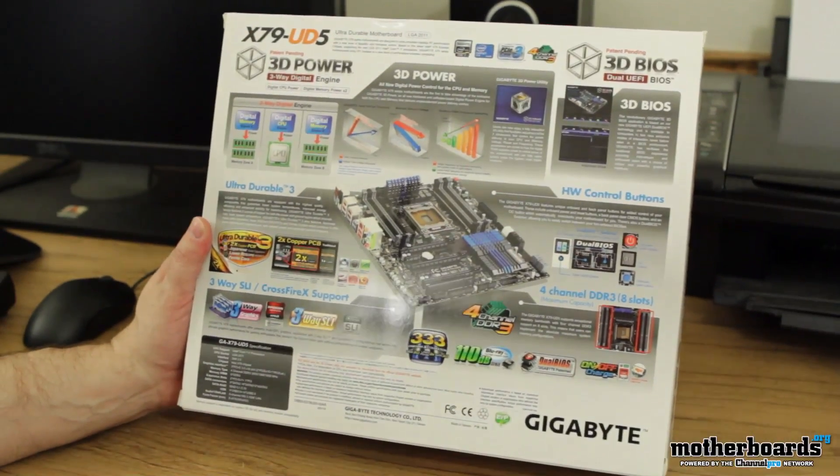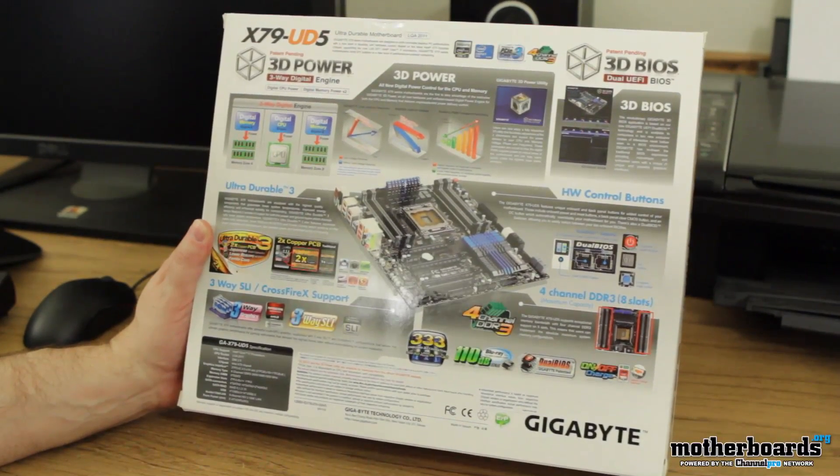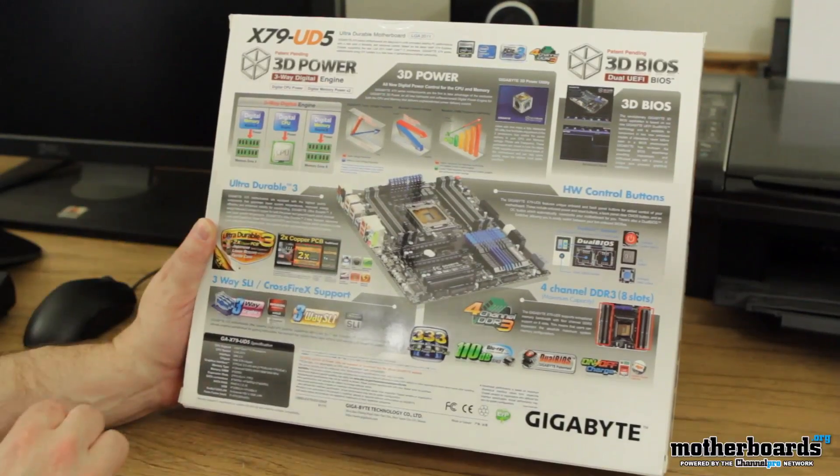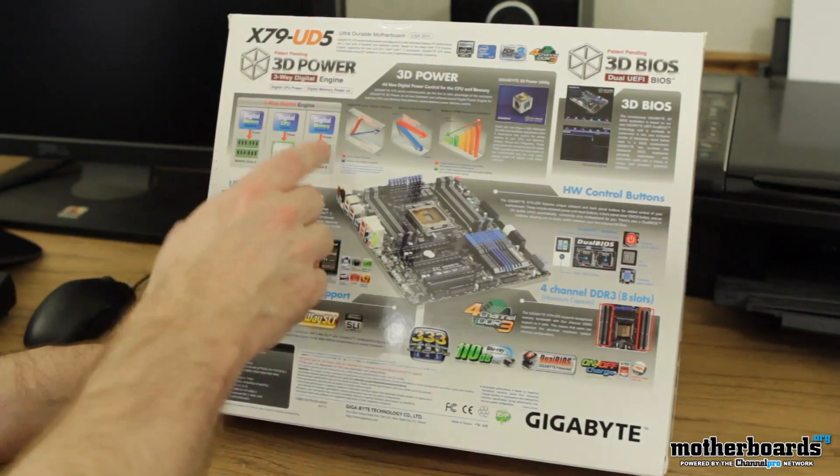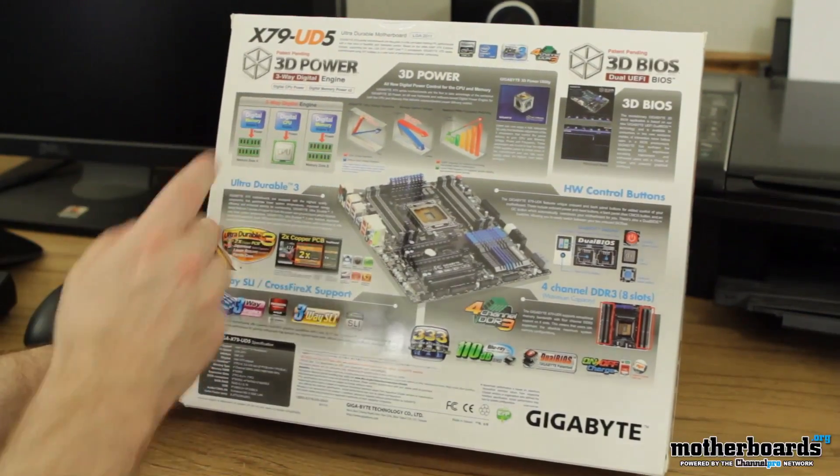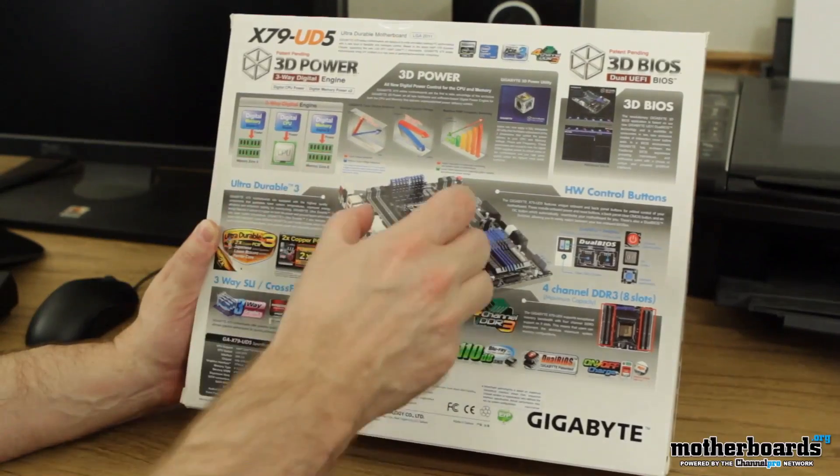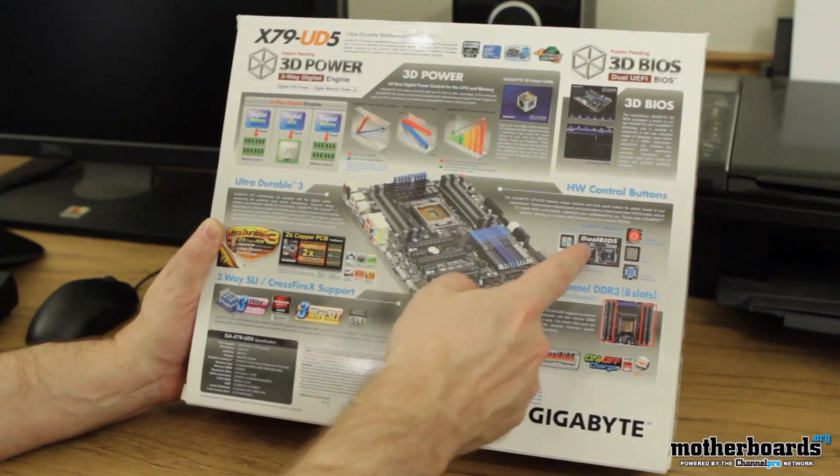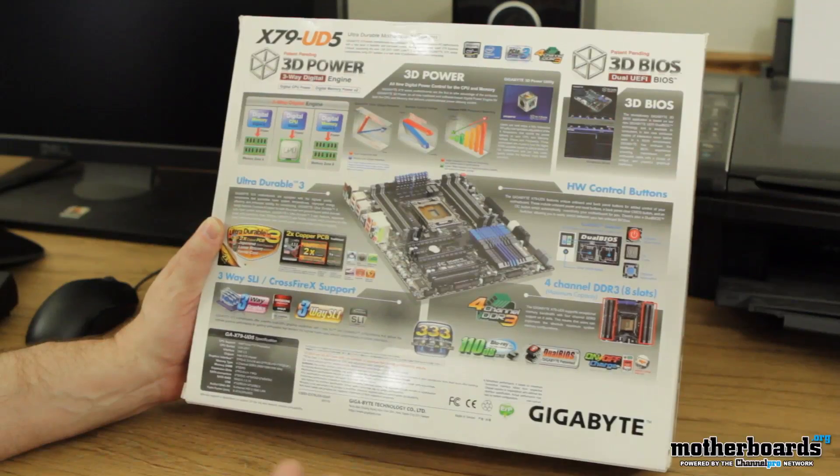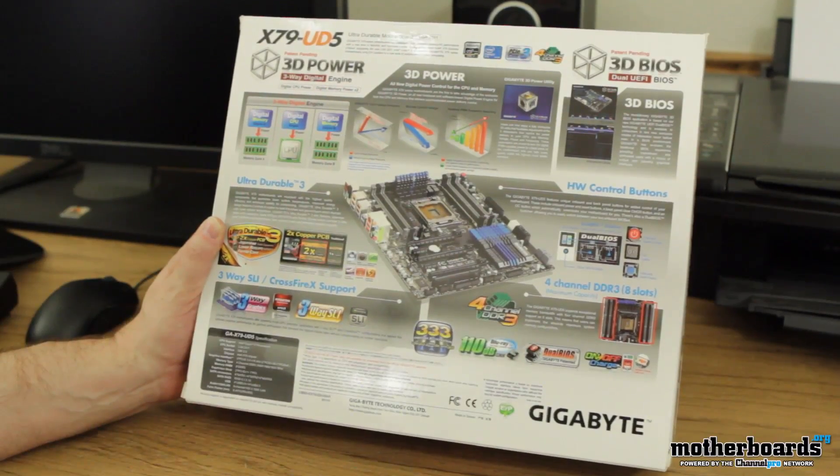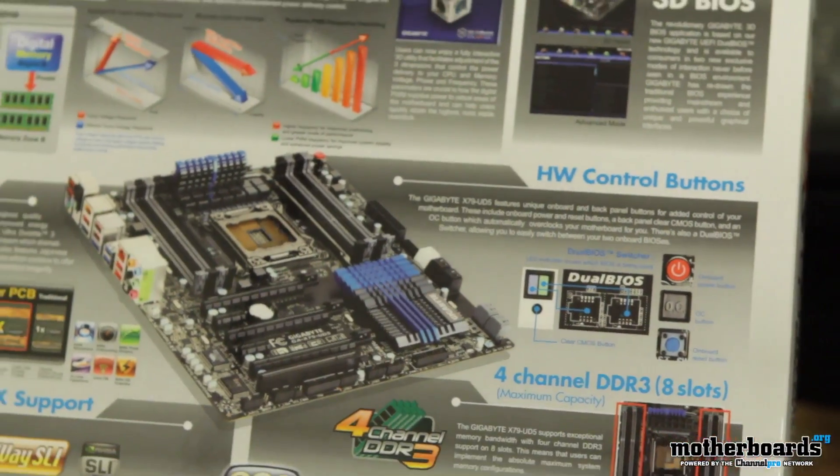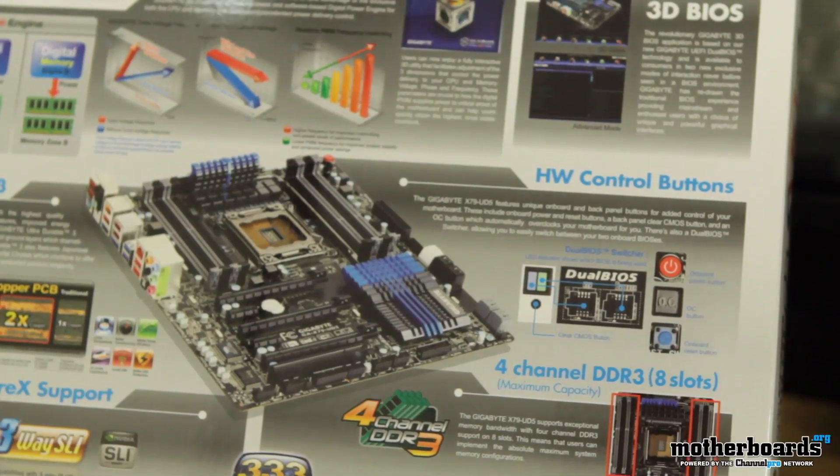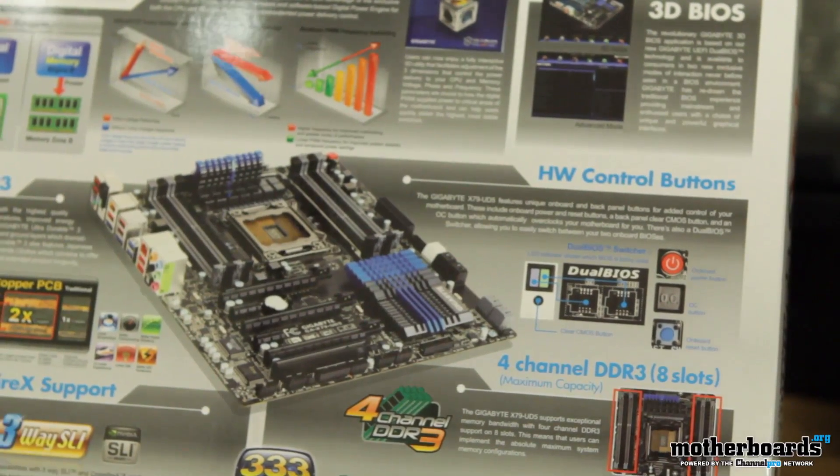There's lots of stuff on there. But basically, these guys are pushing their three-way digital engine, which is their digital memory, digital CPU, and digital memory. Memory zone A, memory zone B. So it's basically the same thing, but as you can see, there's two sets of memory on each side of the board. They also feature their dual BIOS technology. This means that if one of your BIOSes go bad, it'll automatically go over to the other BIOS so that you won't be down.